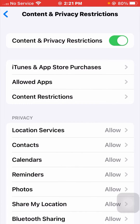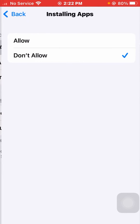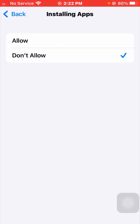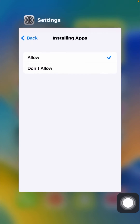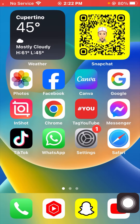Once you click on Content and Privacy Restrictions, tap on the first option — iTunes and App Store Purchases. Now tap on the Installing Apps option and set it to Allow. Then go back to the home screen.